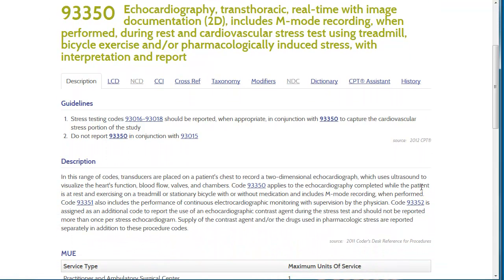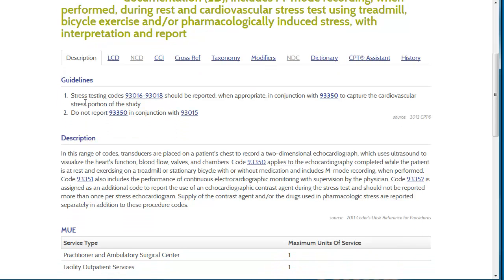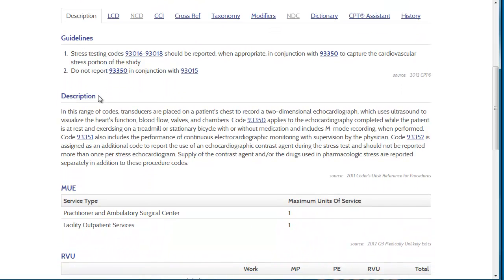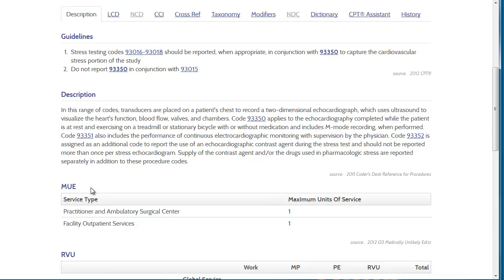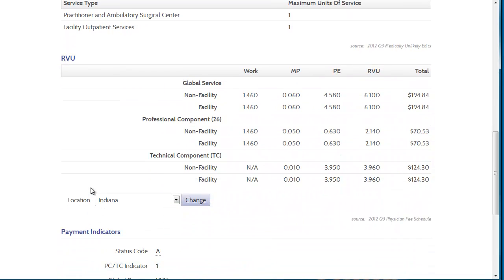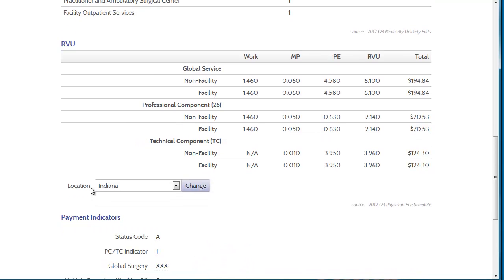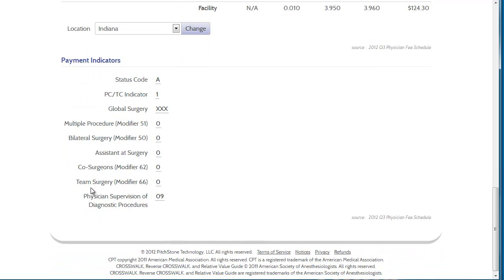The code details page was designed after interviewing hundreds of coders, billers, and providers and asking them what was most important to them. The most important and commonly accessed information was placed on this first tab. Here, because we are on a CPT code, we have the CPT guidelines, this code's lay descriptions, the medically unlikely edits, the RVU table — which includes all of the components as well as the calculated dollar amounts — and the payment indicators.